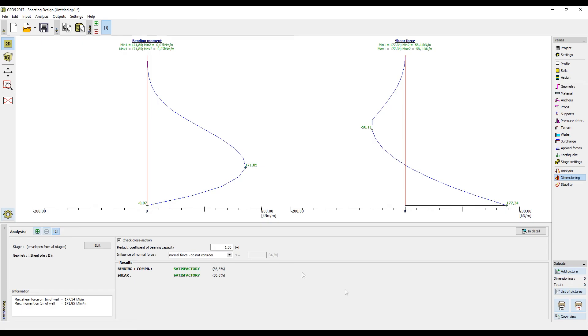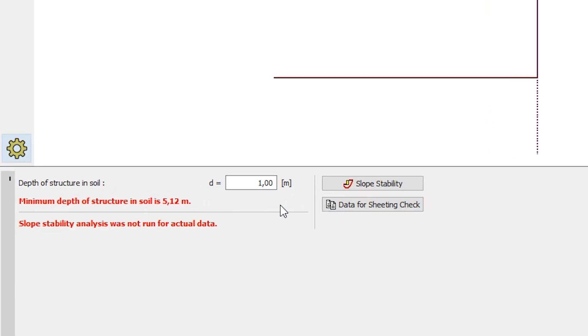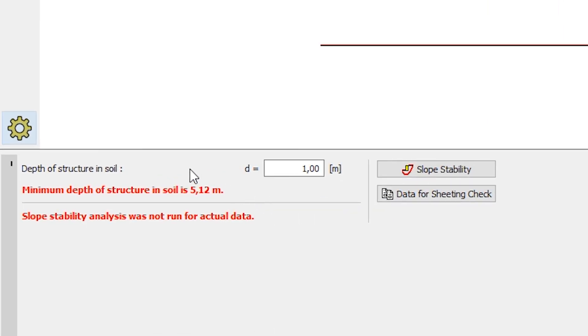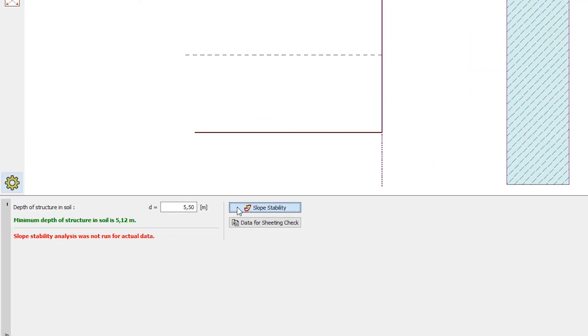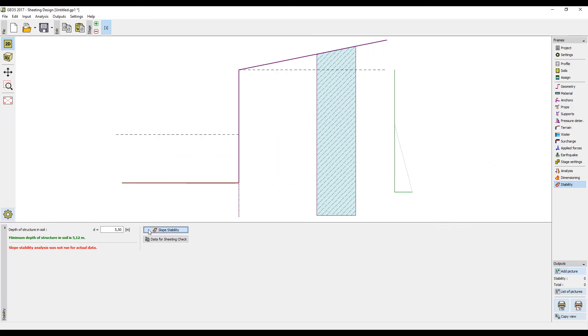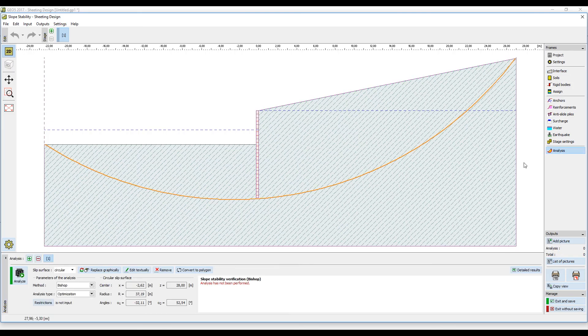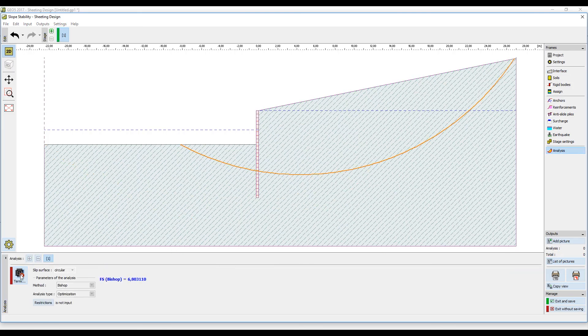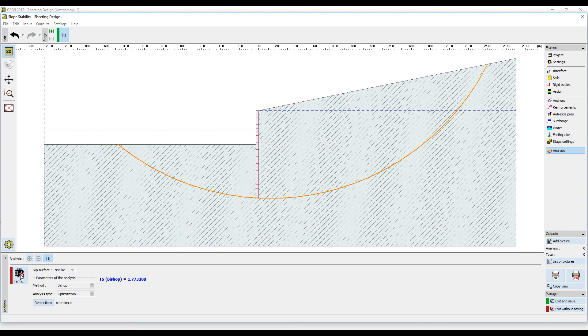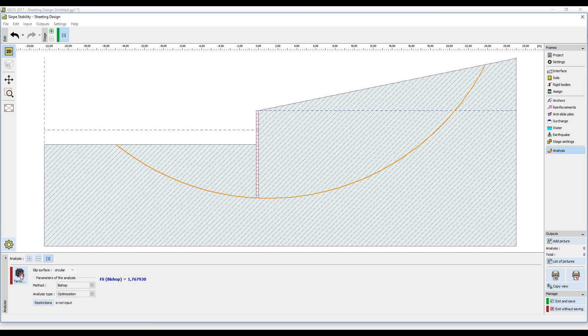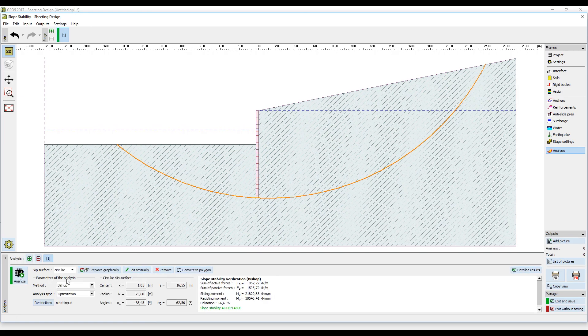The final step is the analysis of the global stability of the structure. The program informs us that the necessary depth of the structure is 5.12 meters. We must therefore input a higher value, for example 5.5 meters, and run slope stability, where we check the global stability of the structure. The program will automatically find the worst slip surface. We can see that the results are satisfactory.